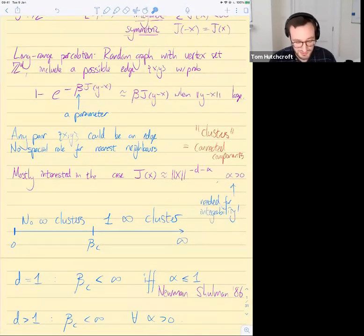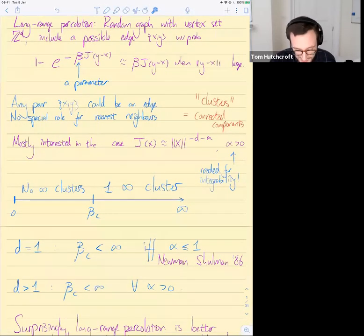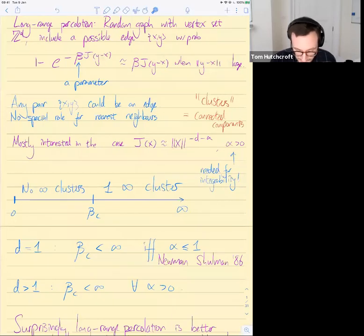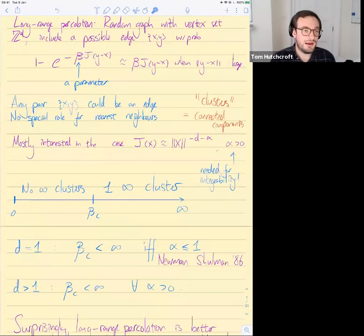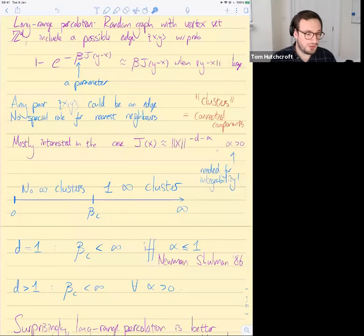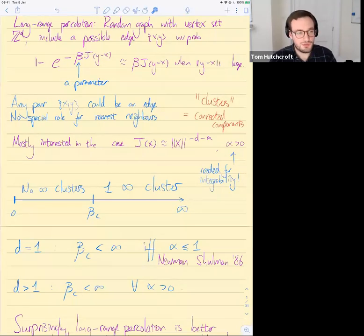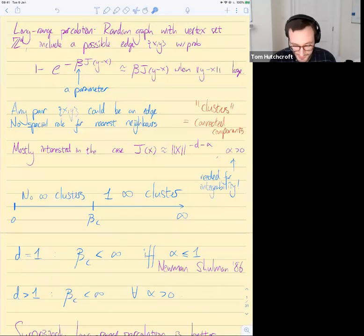We're mostly interested in the case where j is decaying slowly. In particular, we're interested in the case where j of x decays like a power of the norm of x — specifically, norm of x to the minus d minus alpha, where alpha is positive. If alpha were zero or negative, j would not be integrable, and you'd have an infinite cluster immediately with infinite degrees, so the questions in that regime are different. We look at the case where the decay power is bigger than d.